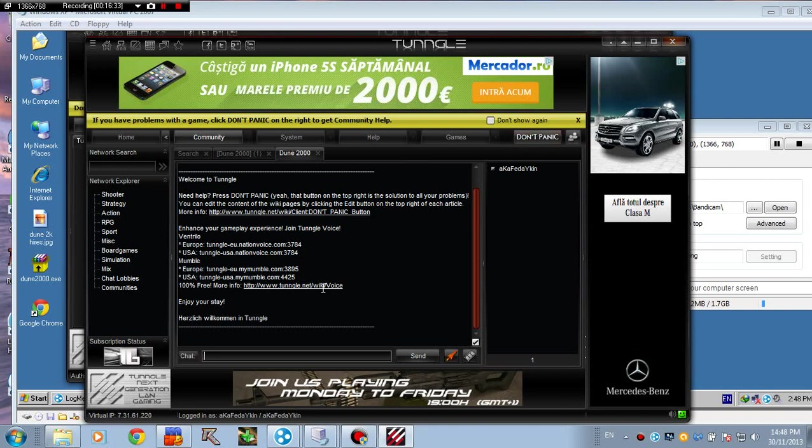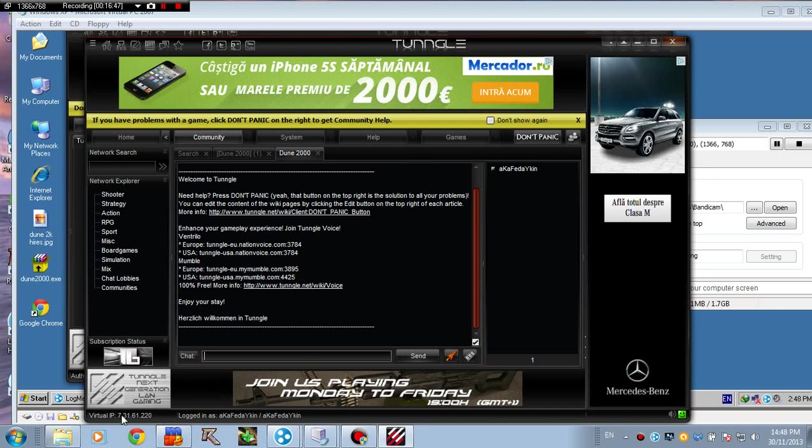To play from here, you're going to do the exact same thing like you would do with Hamachi. But instead of selecting the IP starting with 25, you're going to have to select the one starting with 7. Right here you can see the virtual IP. That's pretty much the only difference.